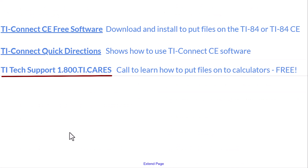If you have trouble installing or putting those files on the calculators, call 1-800-TI-CARES — that's what they're there for, to help you with that. I also supplied some software for you.